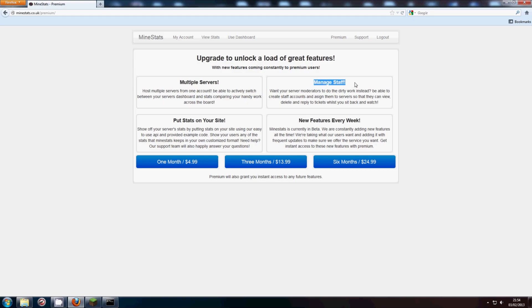Now staff would be other players that you allow to access MindStats.co.uk, to access the ticket system. And then they can reply to tickets themselves.